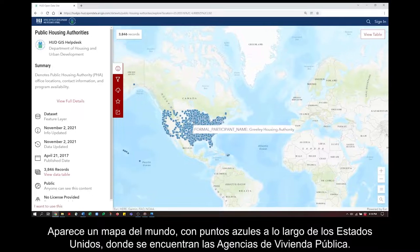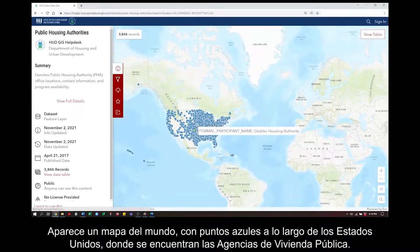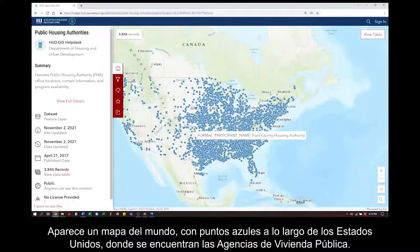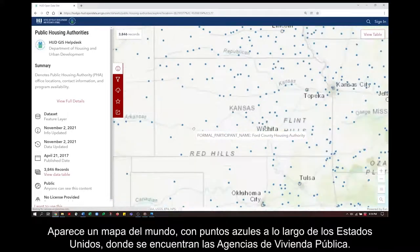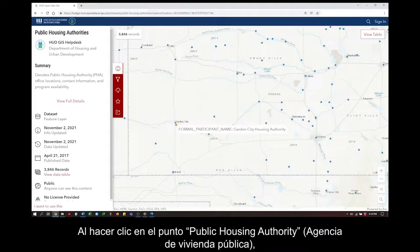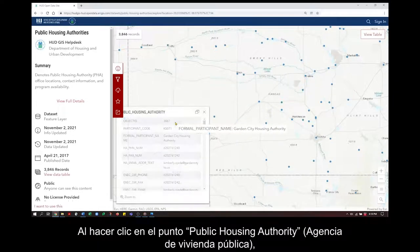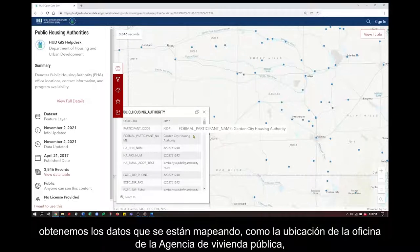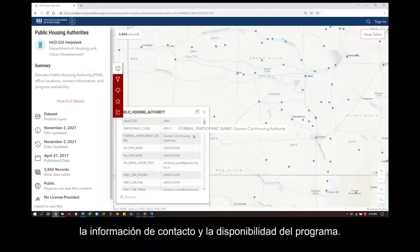A map of the world appears with blue dots across the United States where the Housing Authorities are located. Clicking on a Housing Authority dot, we get the data that's being mapped, like the Public Housing Authority office location, contact information, and program availability.